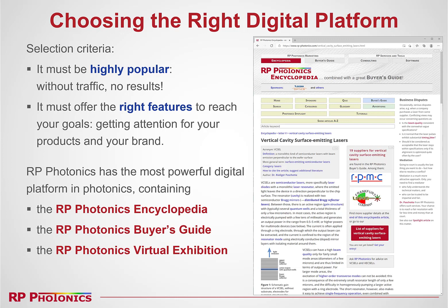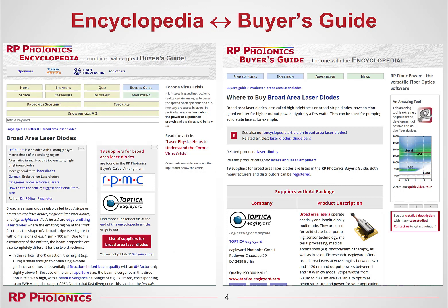You see on the right side a screenshot with the beginning of my encyclopedia article on vertical cavity surface emitting lasers, just as an example. These are high quality articles really helping professionals to make progress. As an example, I show you my encyclopedia article on broad area laser diodes on the left-hand side, and the corresponding listing of suppliers for broad area laser diodes on the right side.